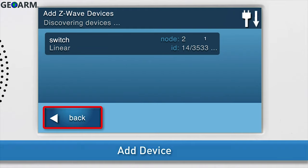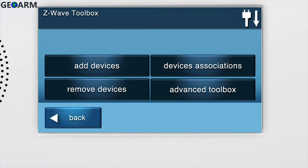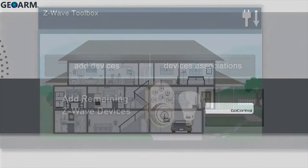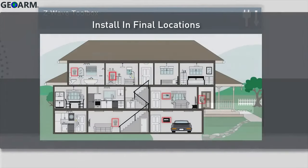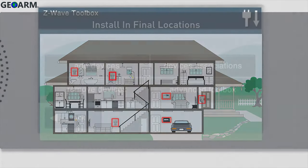Press Back to return to the Z-Wave Toolbox. If you have any remaining Z-Wave devices, you can add them now. Then, install the panel and all Z-Wave devices into their final locations.